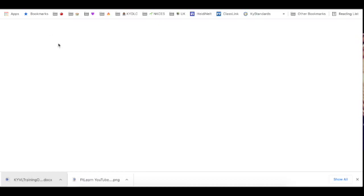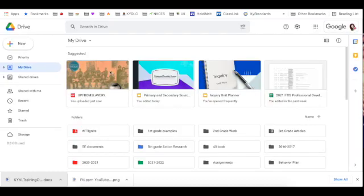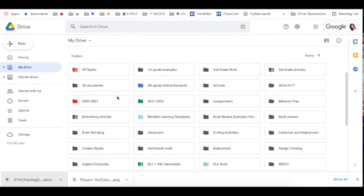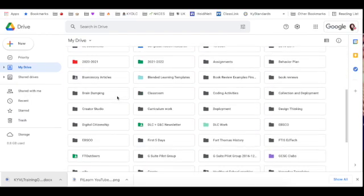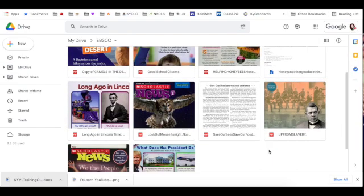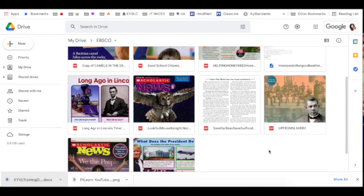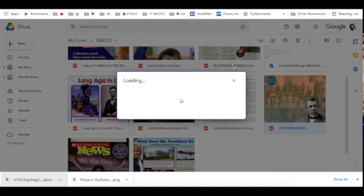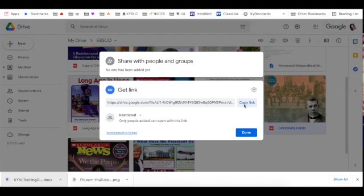If I go into my Google Drive real quick, it will be one of the suggested links up at the top because I just recently added it. But if I'm not sure where those are saving, it creates a folder in my Google Drive. So all the articles I've saved from KYVL will be in that folder, and I'll be able to get a link to that and share it with my classes.